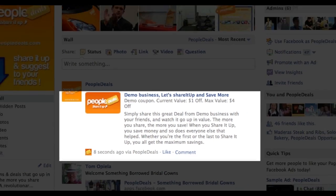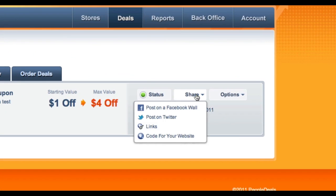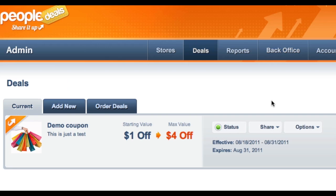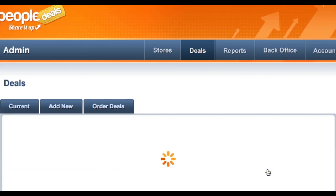We can go back and see how we can post to other things. We can actually post to Twitter. There are also links that you can post directly to your Facebook page link, and also straight to your PeopleDeals.com posting page.